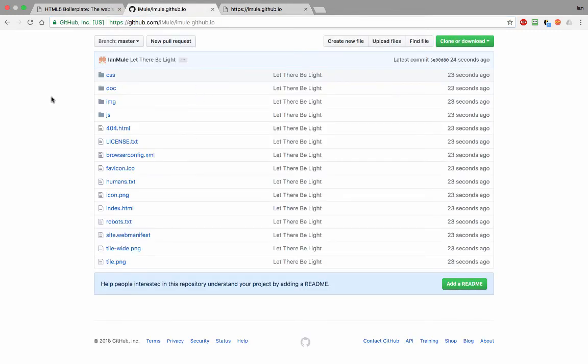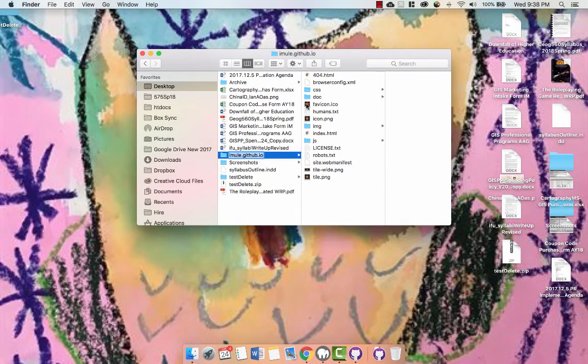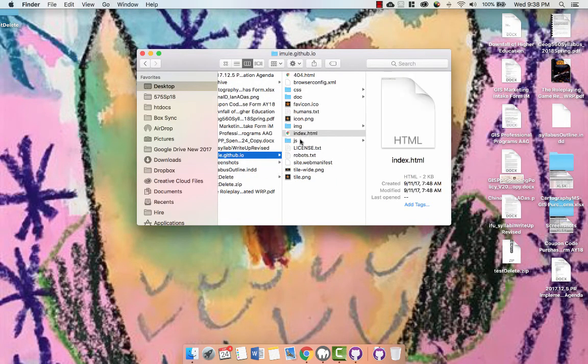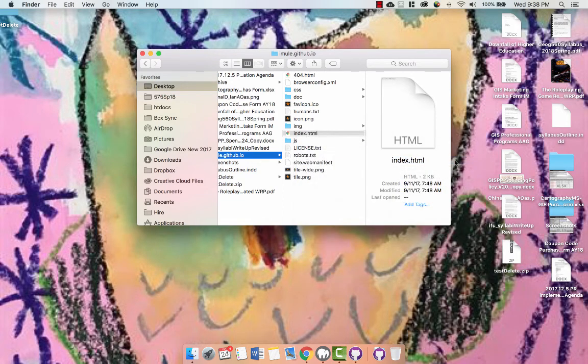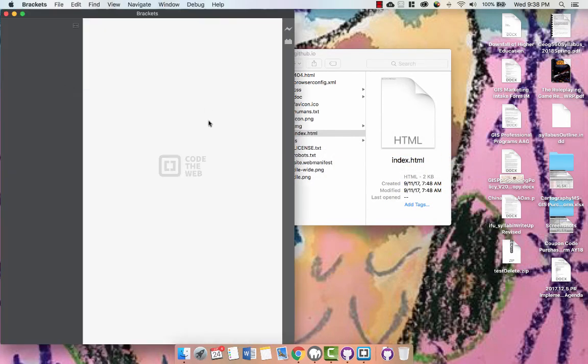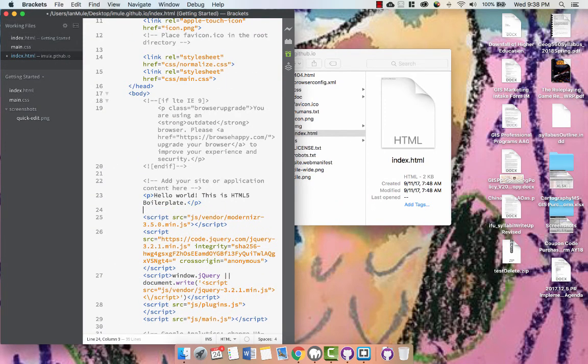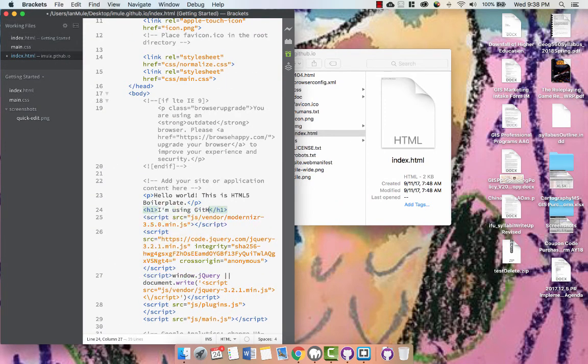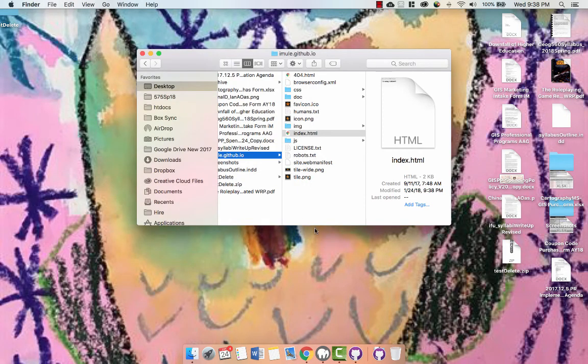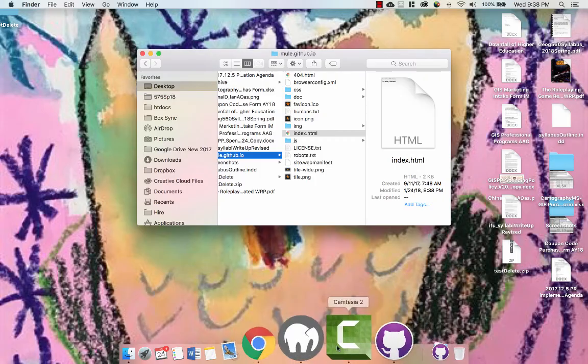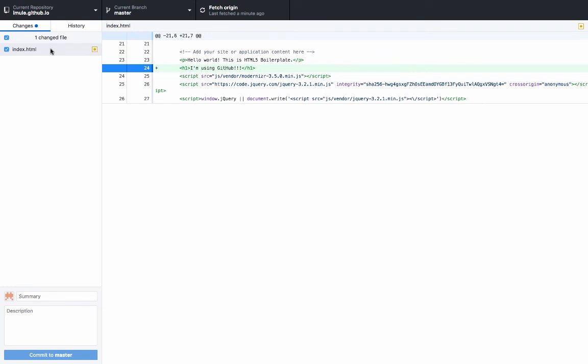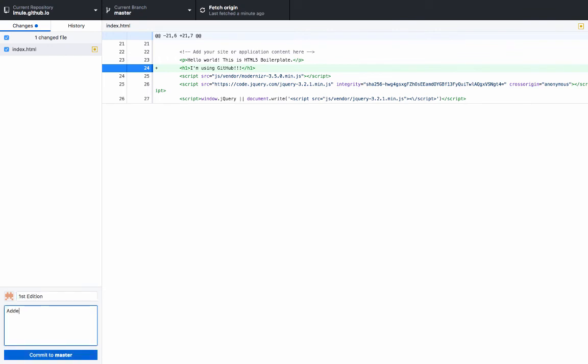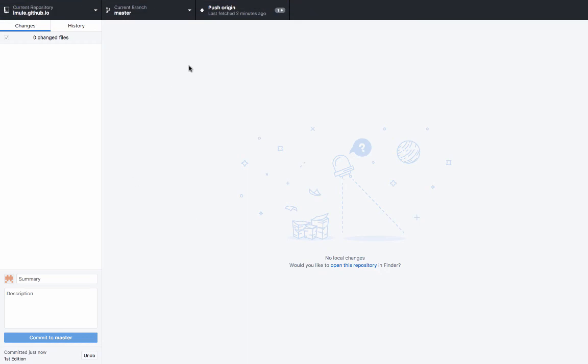We have a folder here with our website, so we can edit it on our, here, I'll open this with brackets right now and tweak it. What the hey. I'll close brackets, and then let's go to GitHub Desktop. Alright. We'll go here. Changes. One file's been changed. First. First. Addition. Added. One line. From boilerplate. Commit to master.